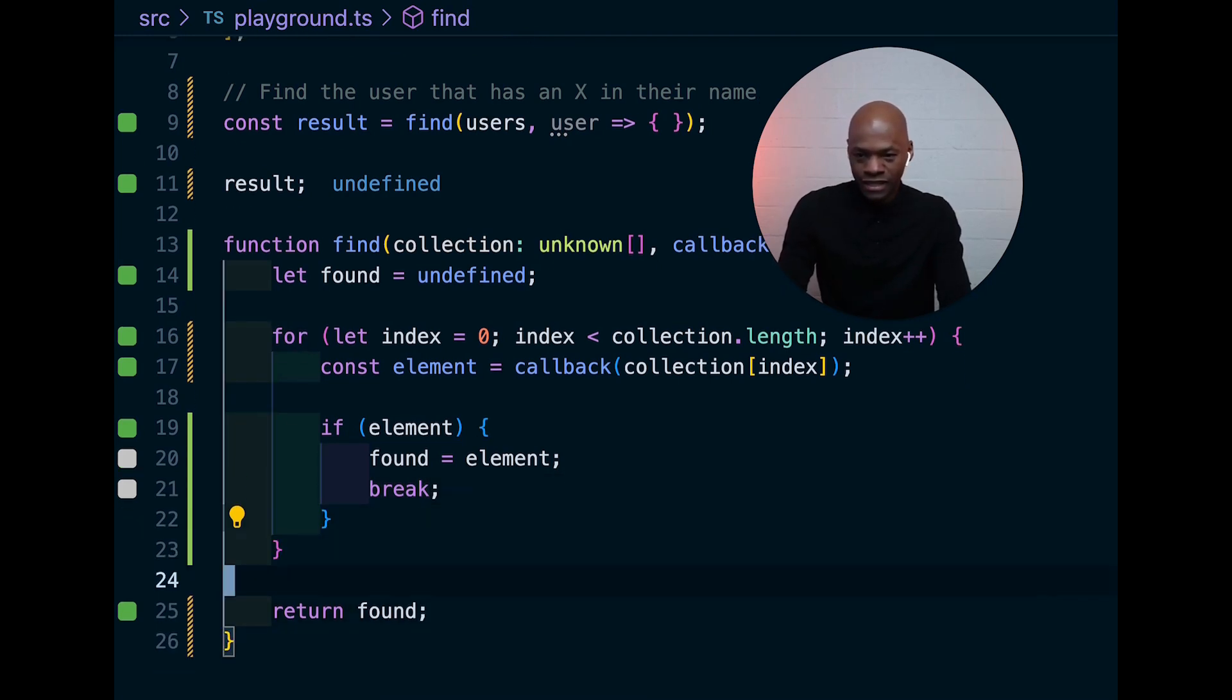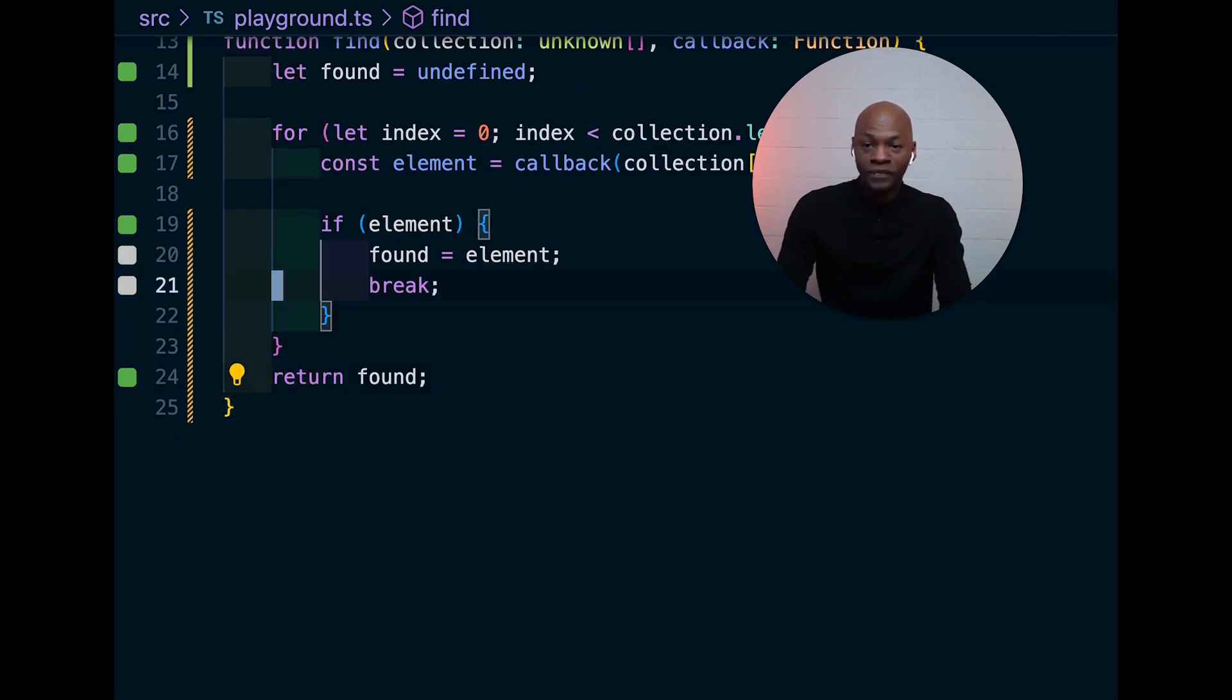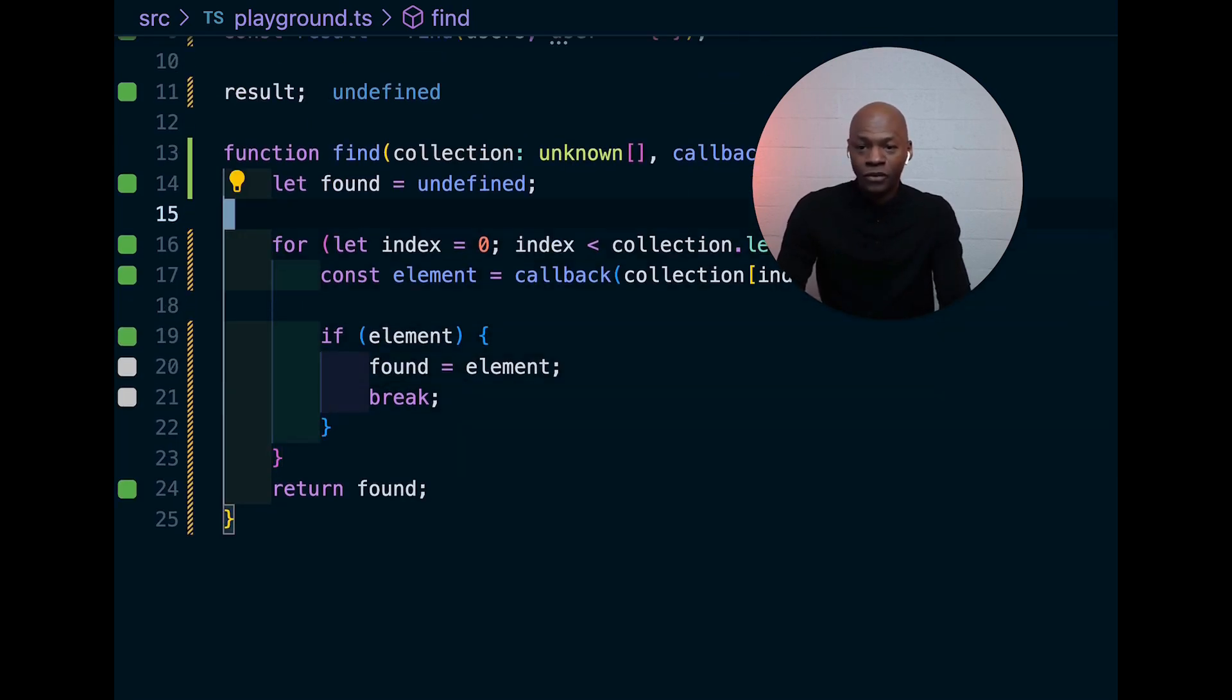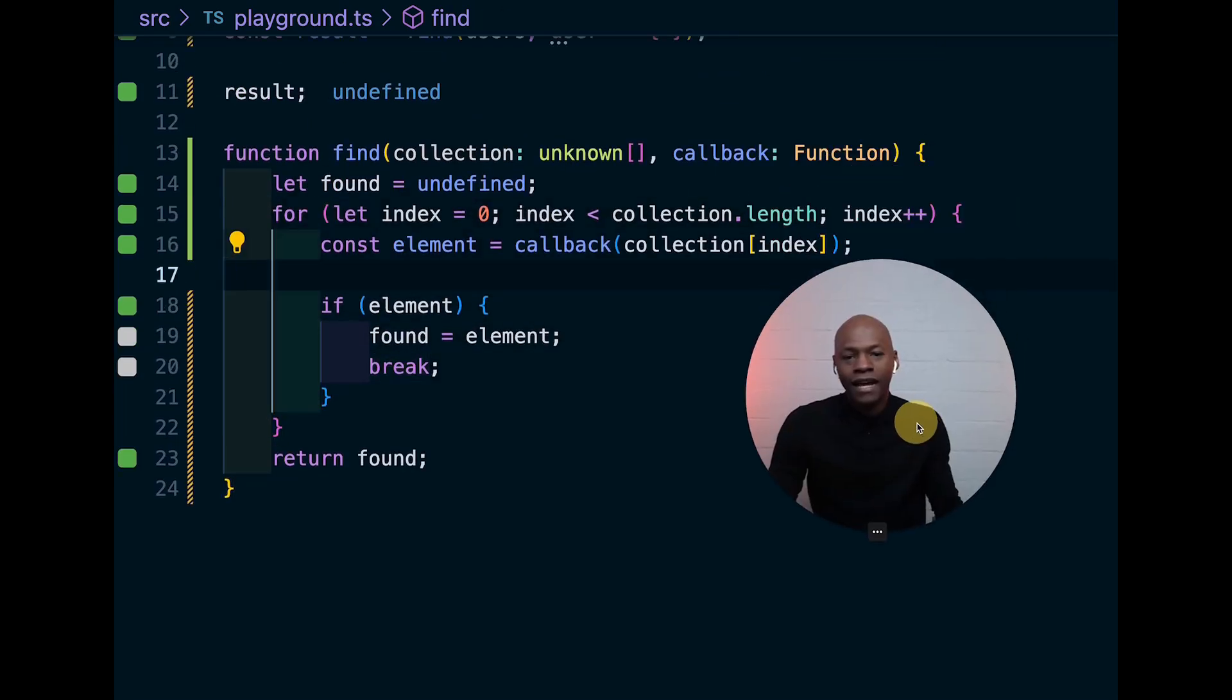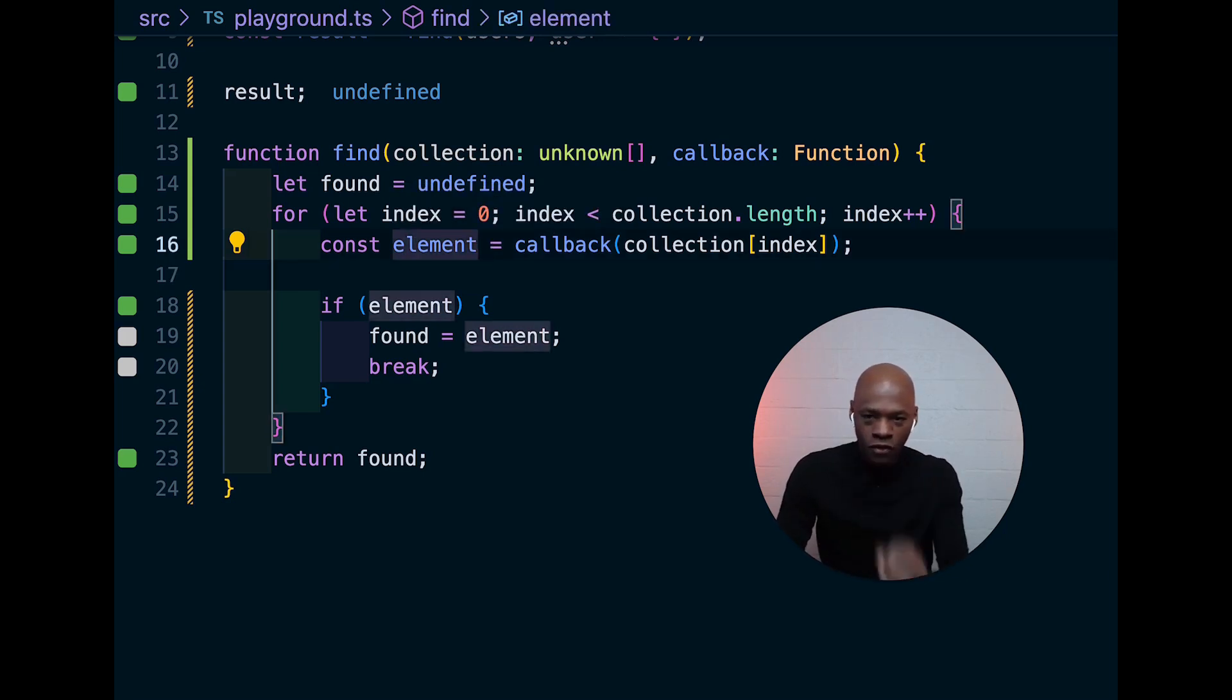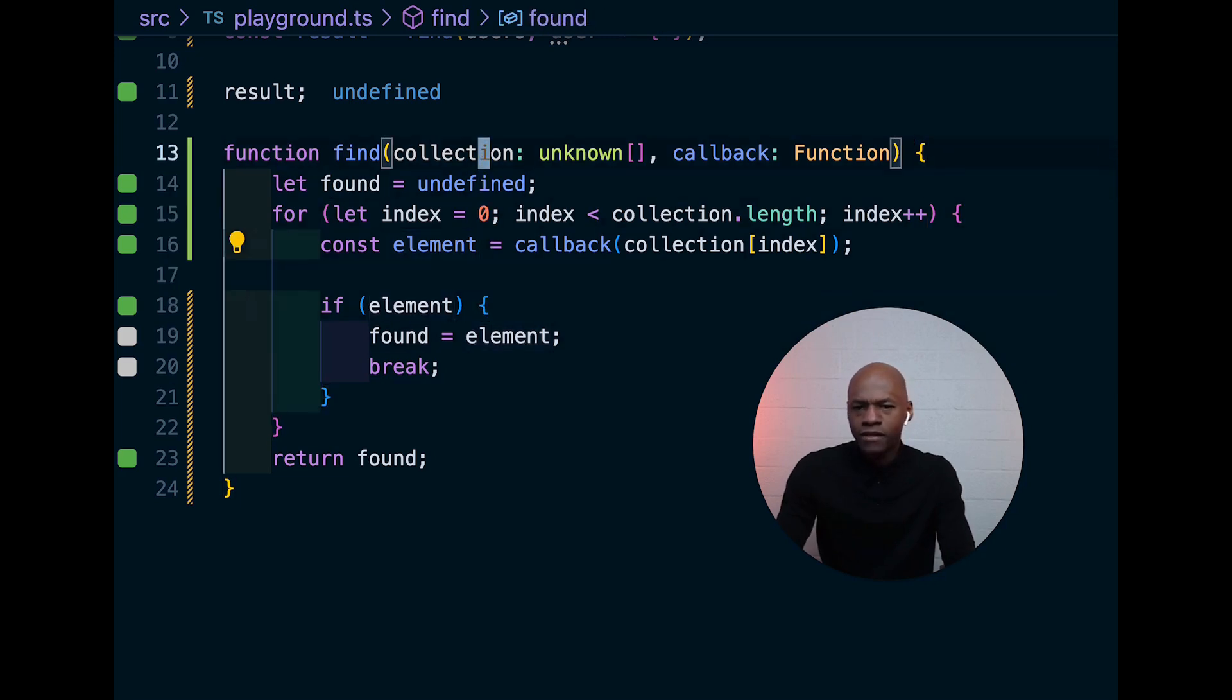That's basically what that break does. So, with this implementation, what we're basically saying is we have a find that will loop through all the elements and then make sure that if we find the element, we can just assign it this way.